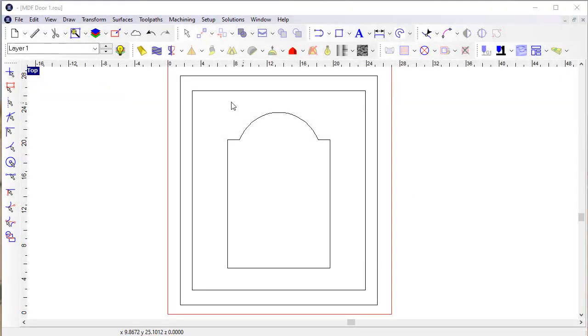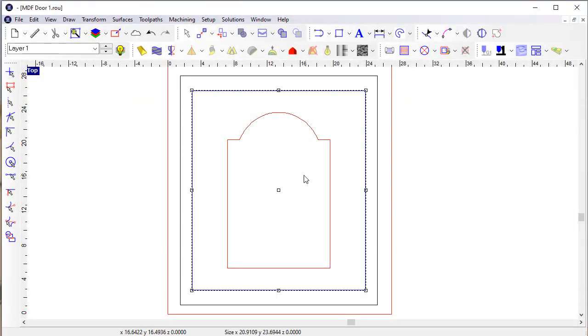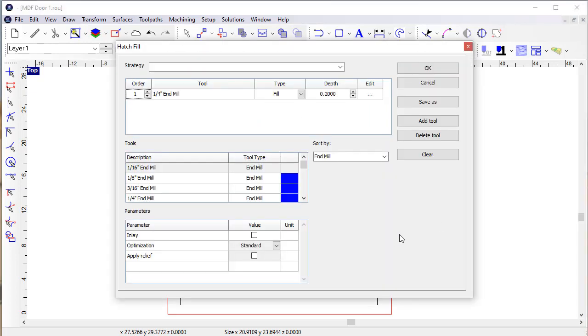The new profile tools in Enroute also work well with fills. So if I select these contours and get into the hatch fill,